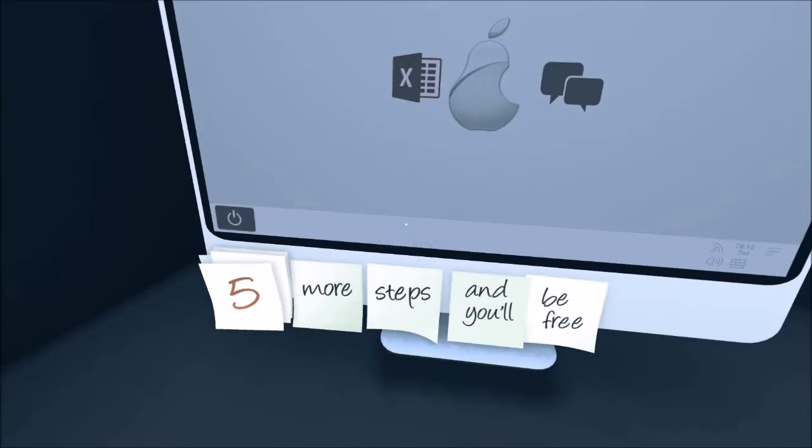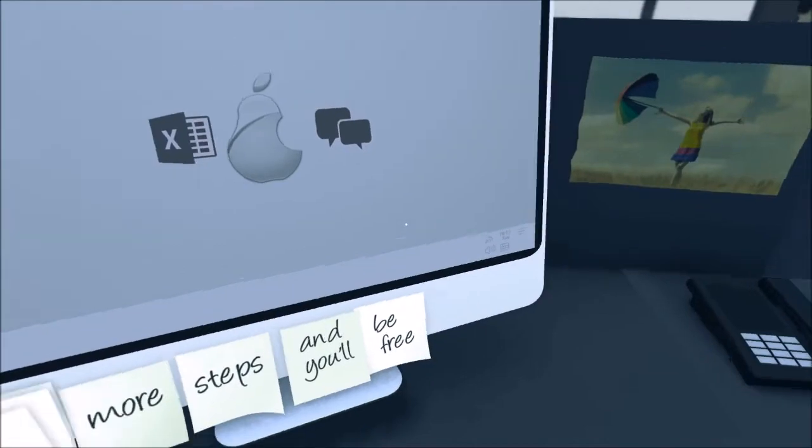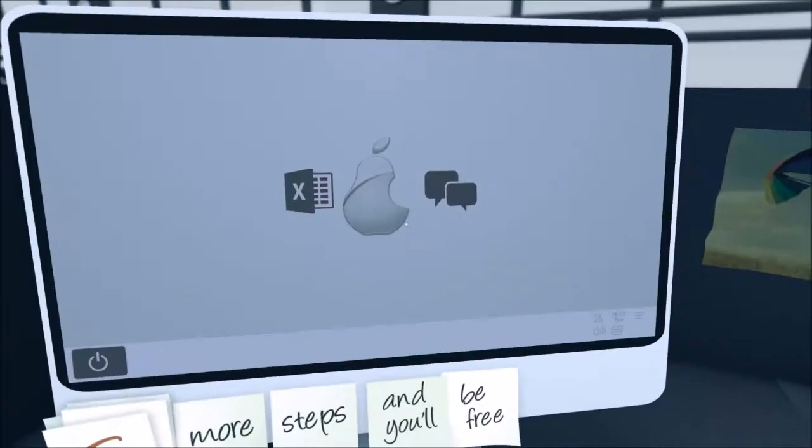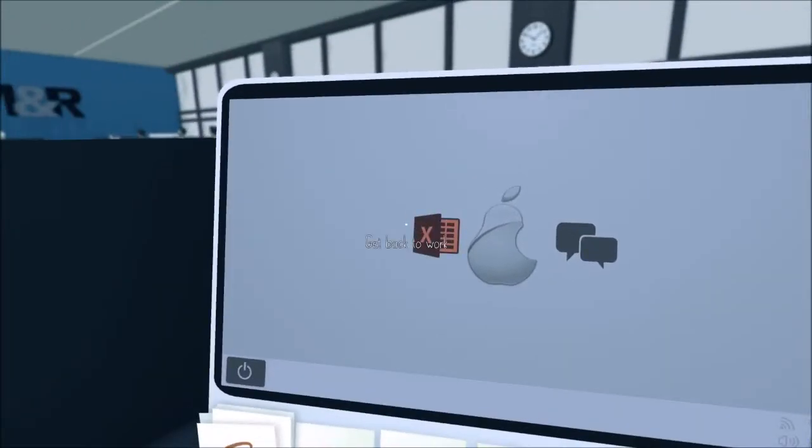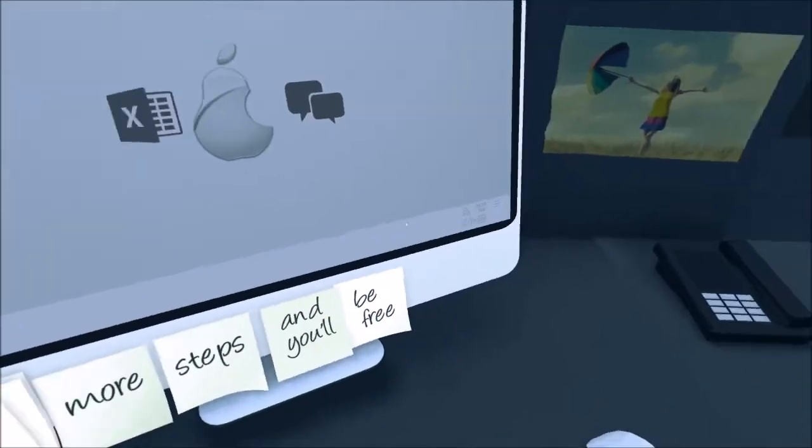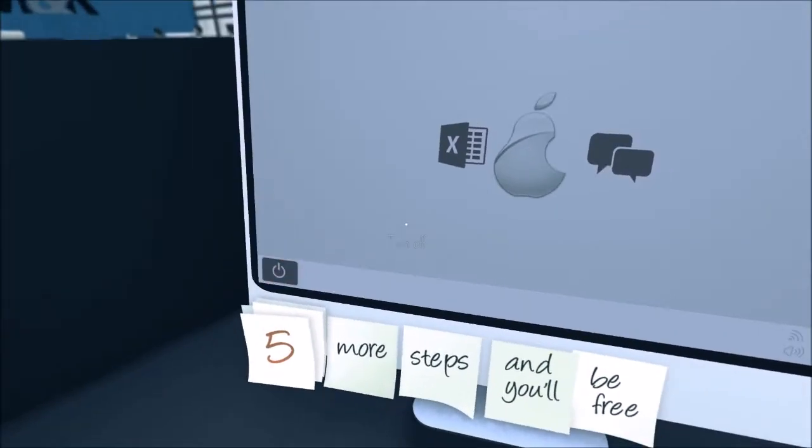Get back to work. Oh, what is this? Five more steps and you'll be free. All right. Five steps. If only I could get up. Go back to work, chat roulette, or turn off.